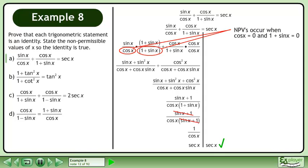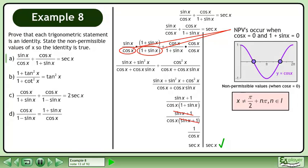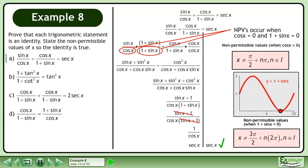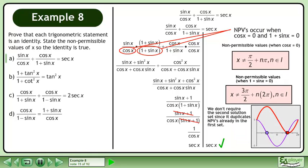Non-permissible values occur when cosx equals 0 and when 1 plus sinx equals 0. Cosx equals 0 when x equals π over 2 plus nπ, where n belongs to the set of integers. 1 plus sinx equals 0 when x equals 3π over 2 plus n times 2π, where n belongs to the set of integers. We don't require the second solution set since it duplicates non-permissible values already in the first set.